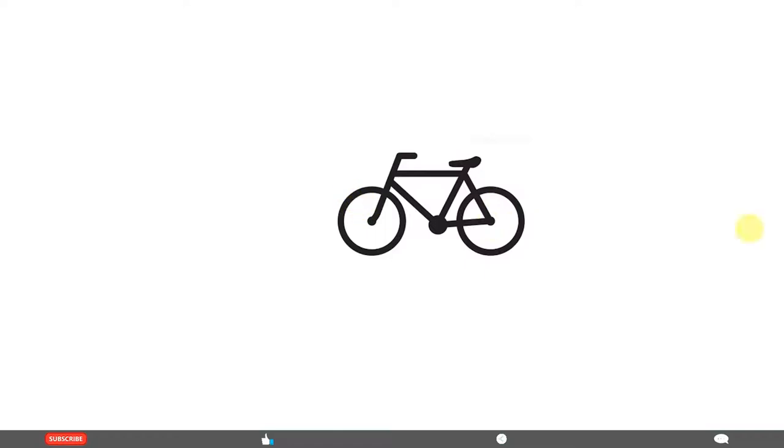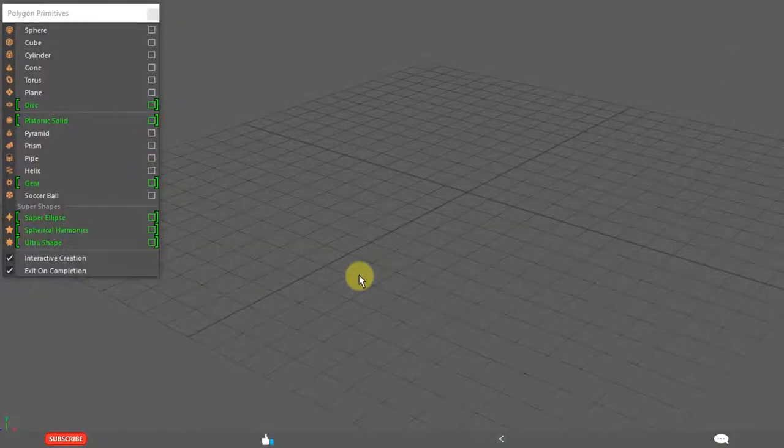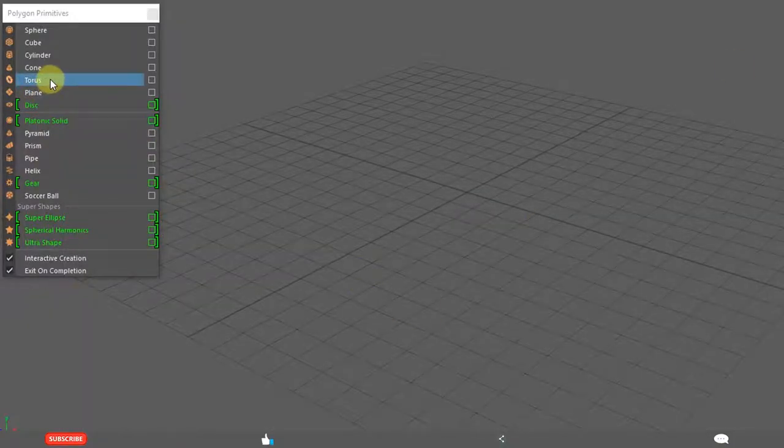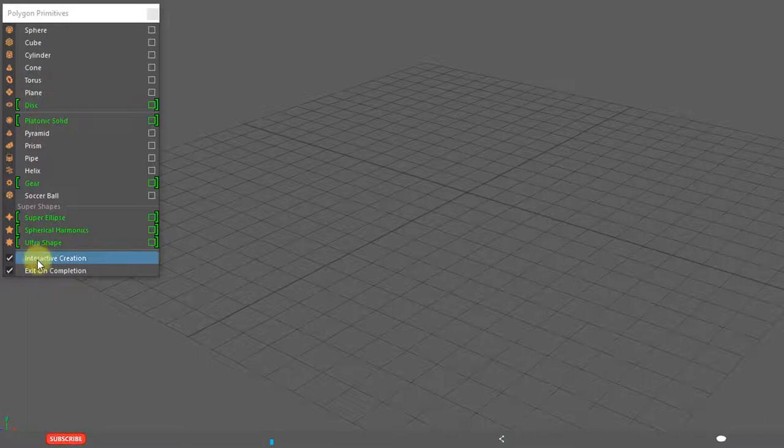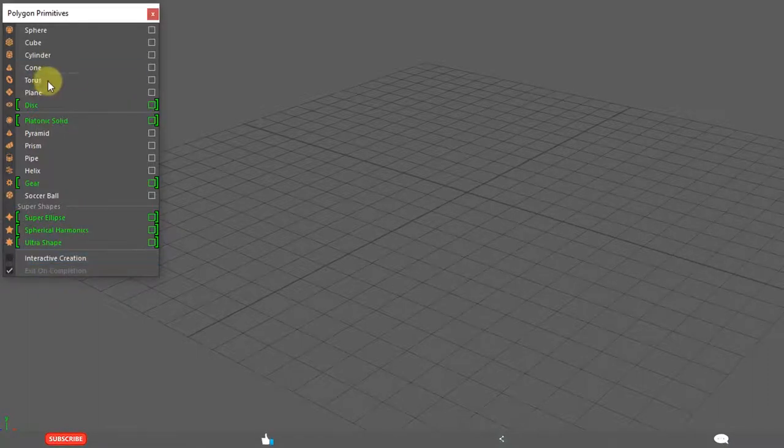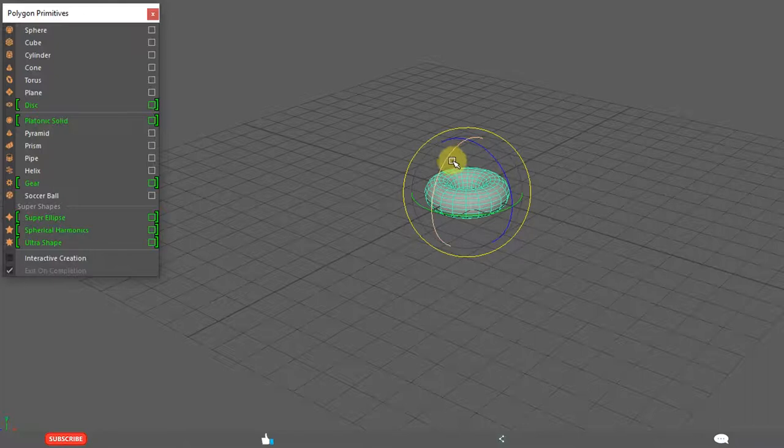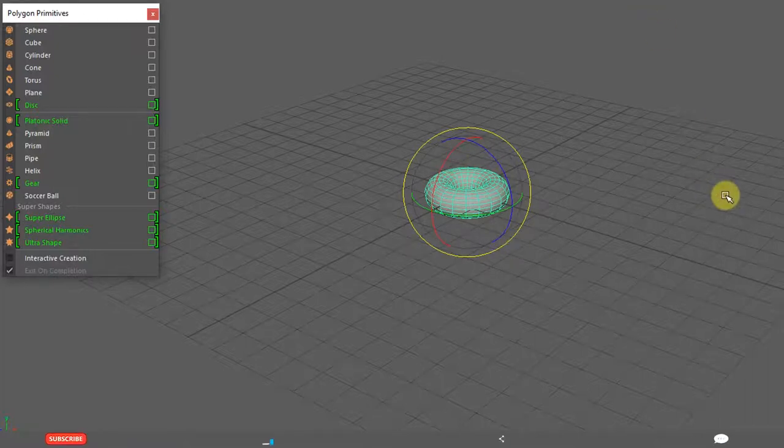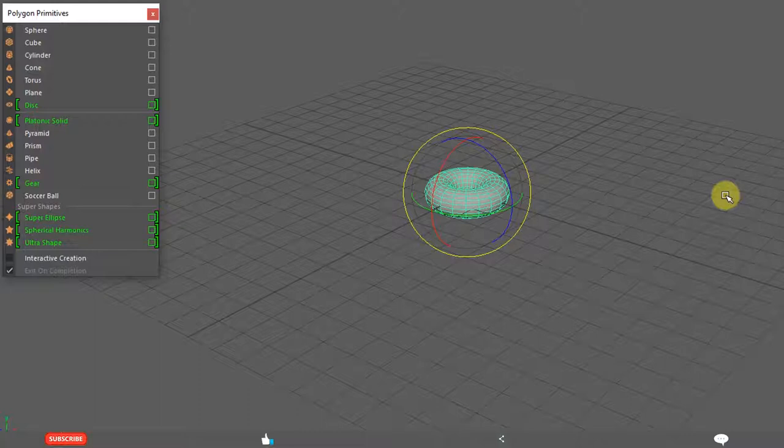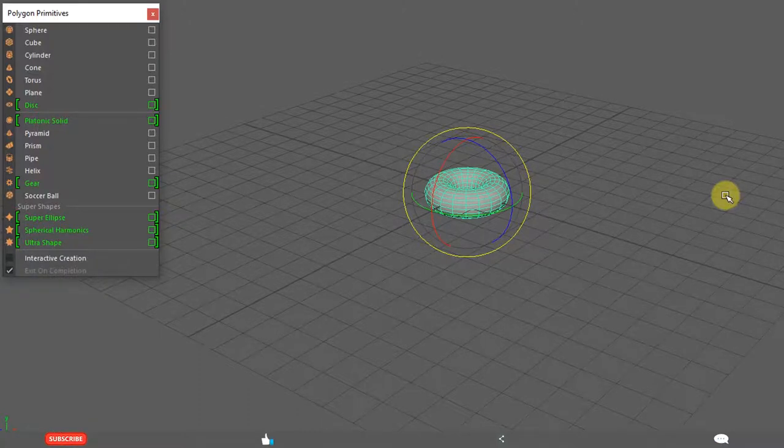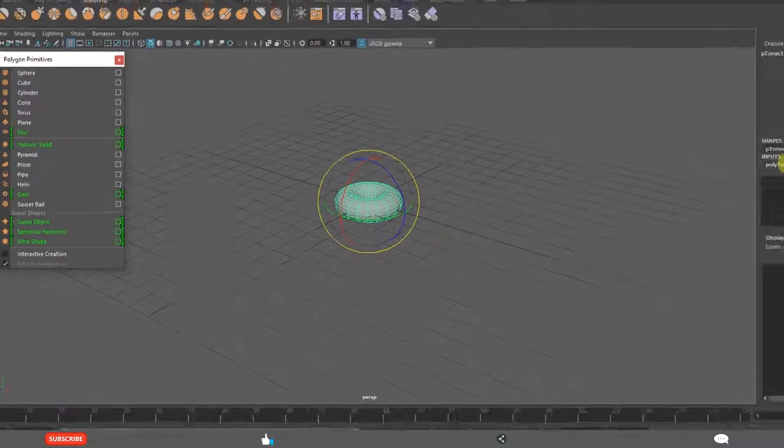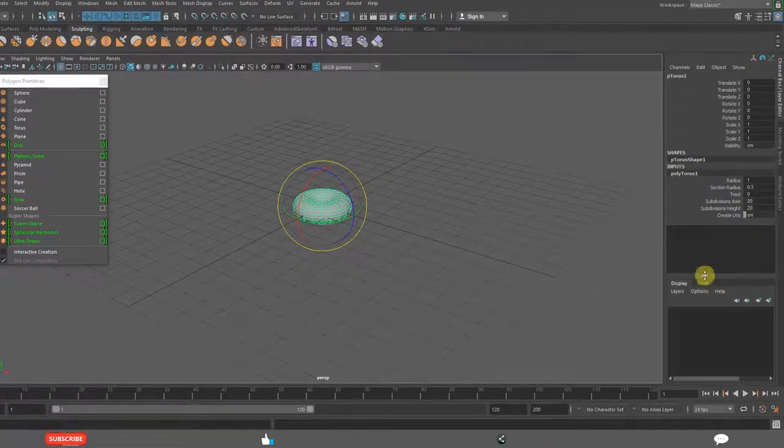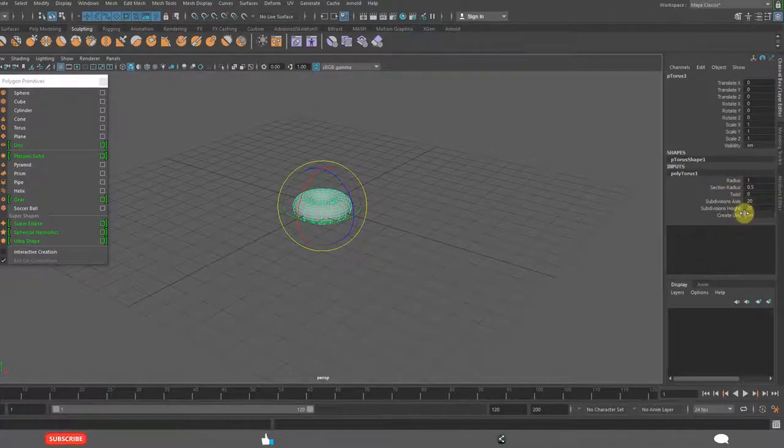First we will create the wheels. That is torus. Remove the interactive creation, torus. We always use three things here mainly. One is move, second one is rotate, W, E, R. Move, rotate and scale along with the parameters of the objects, polygon primitive parameters.